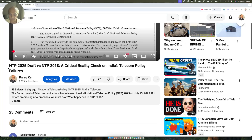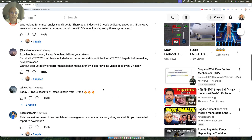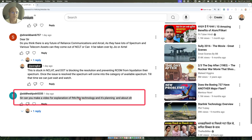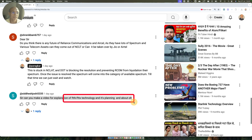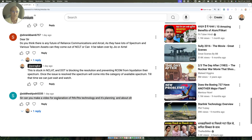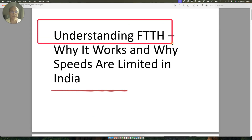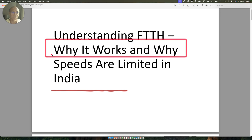Hello friends, welcome. When I uploaded a previous video, one of my viewers requested that I make a video explanation for FTTH technologies, its planning, and about OLT in India. There have also been a lot of questions from viewers asking why fiber optic speeds in India have not gone up significantly. So I thought I'd take this opportunity to explain how the technology works and why speeds have not increased in India. This is the slide deck I prepared: understanding FTTH, why it works, and why speeds are limited in India.